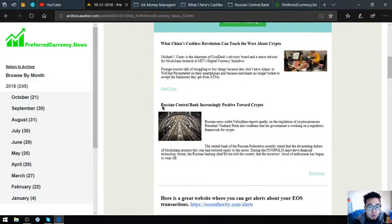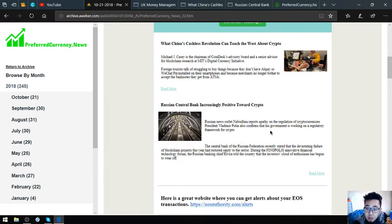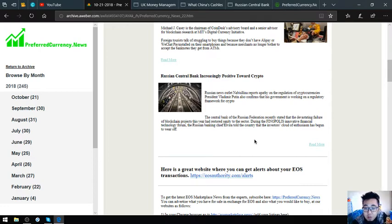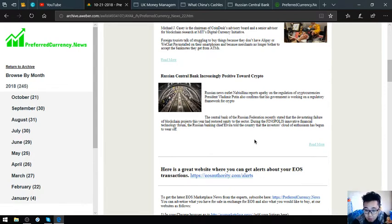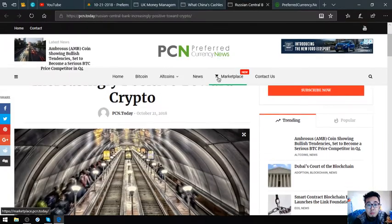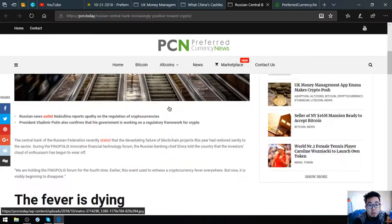Let's go to the third. Russian central bank increasingly positive toward crypto. Russian news outlet reports on the regulation of cryptocurrency. President Vladimir Putin also confirms that his government is working on a regulatory framework for crypto. The Central Bank of the Russian Federation recently stated that the devastating failure of blockchain projects this year had restored sanity to the sector. During the Finopolis Innovative Financial Technology Forum, the Russian banking chief Elvira told the country that the investor's cloud of enthusiasm has begun to wear off.